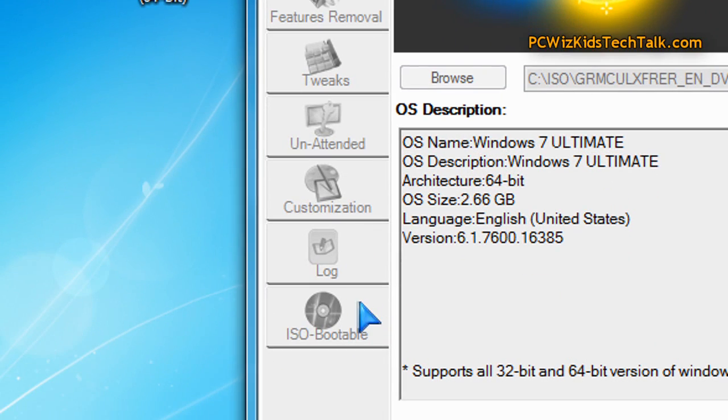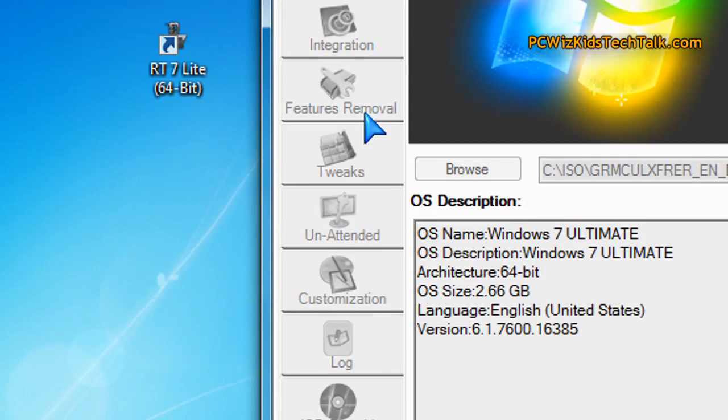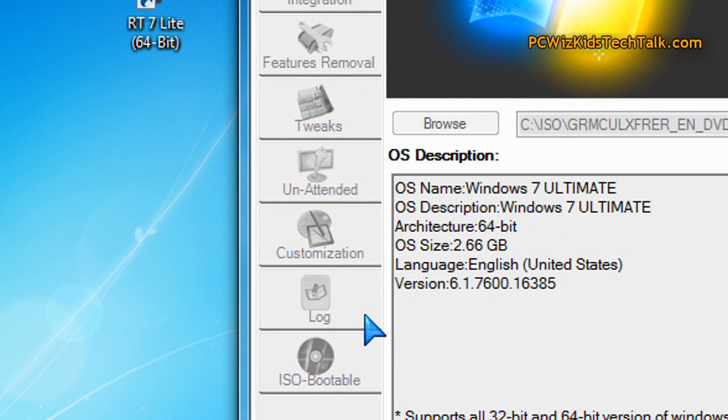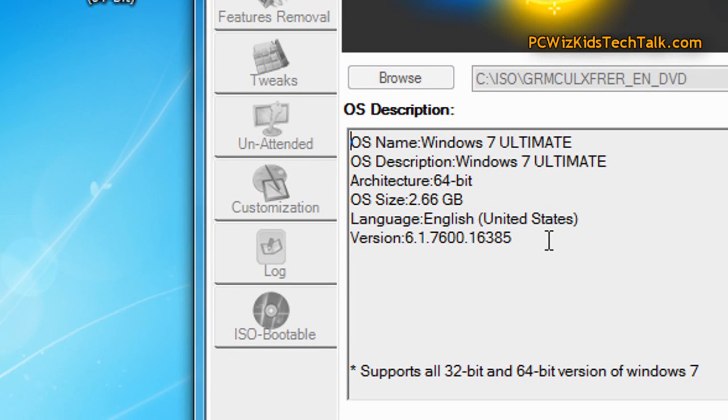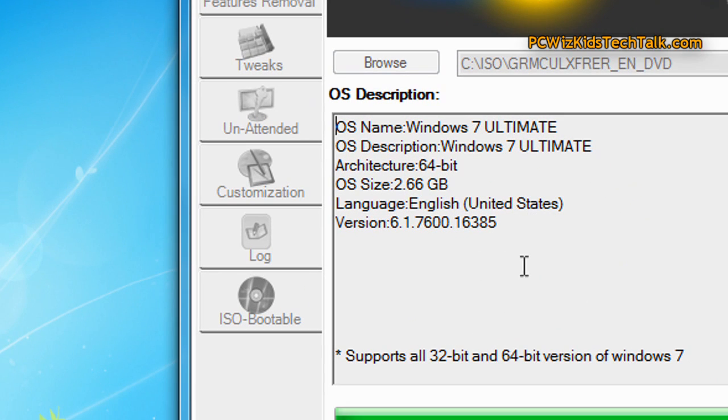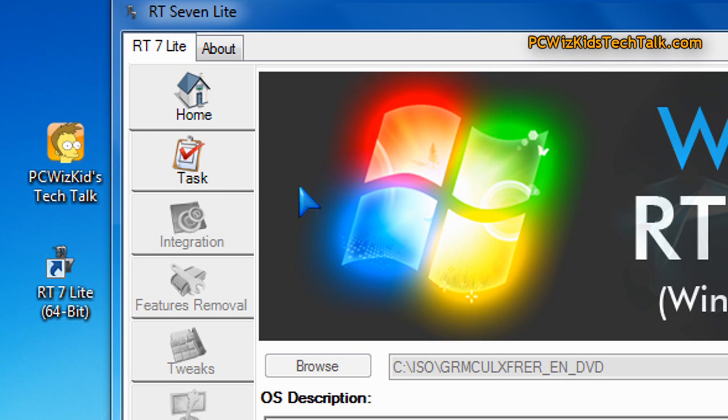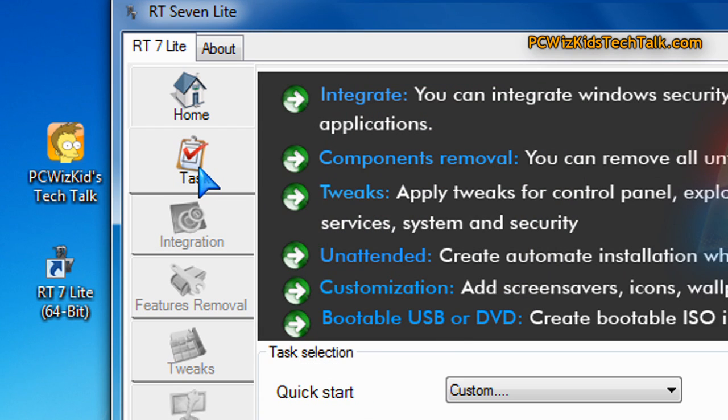Now, you will need at least a 5 gig USB drive, so I would definitely recommend that you use an 8 gig USB stick at least. That's what I'm using in this case.